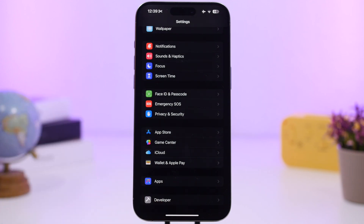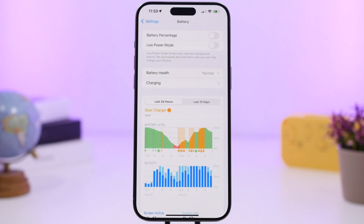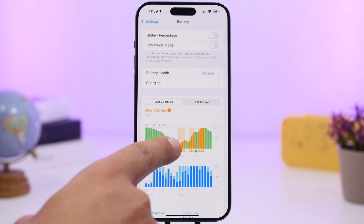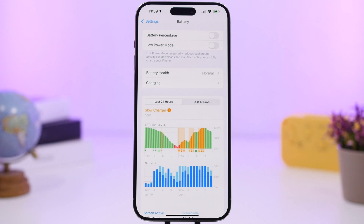Some frequently used apps like Messages and Phone are still in the separate top sections rather than the unified app list, which can be annoying. Also, when charging with a slow charger, the battery section now shows an orange indicator to let you know your iPhone is charging slowly and will take longer.